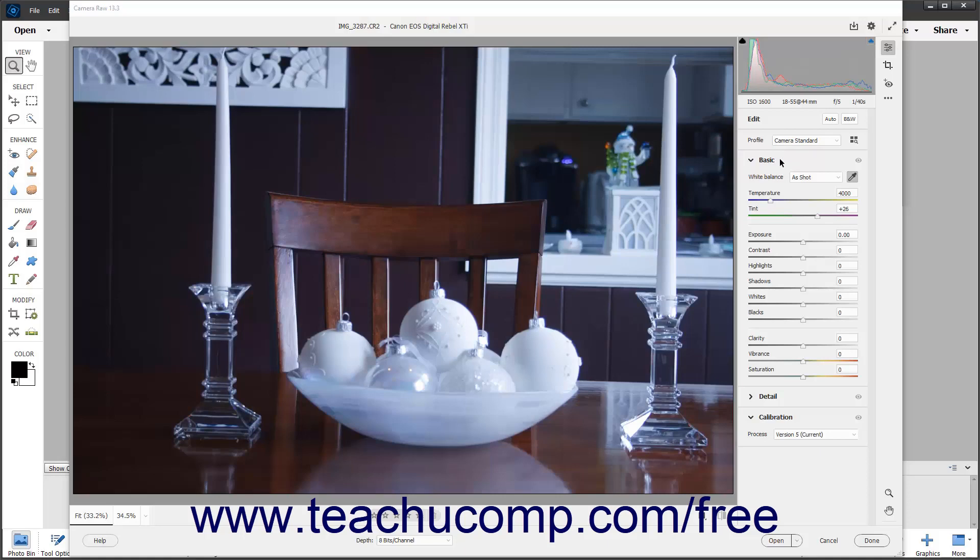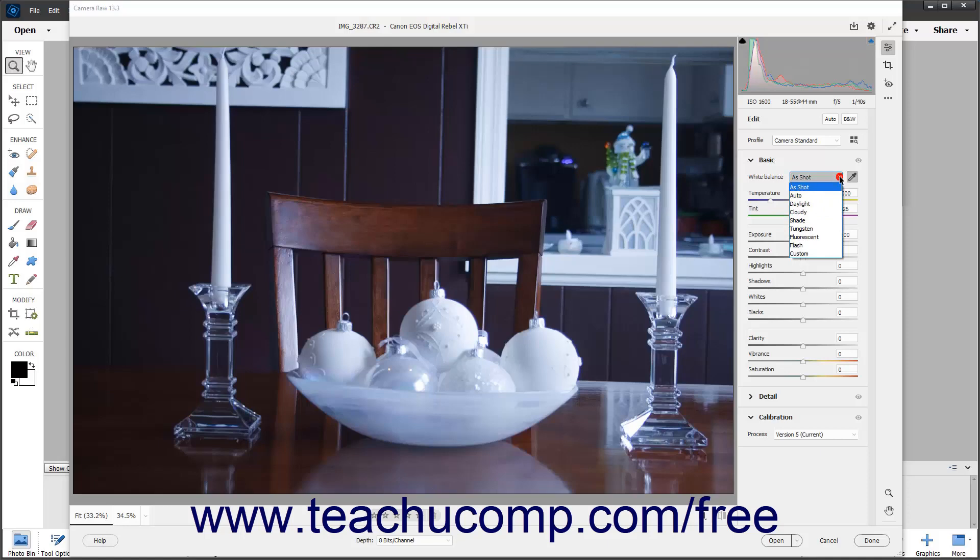Alternatively, to adjust the white balance in an image by using a preset, select a preset white balance level from the white balance dropdown in the expanded basic tab of the edit panel after clicking the edit button in the toolbar of the camera raw dialog box.